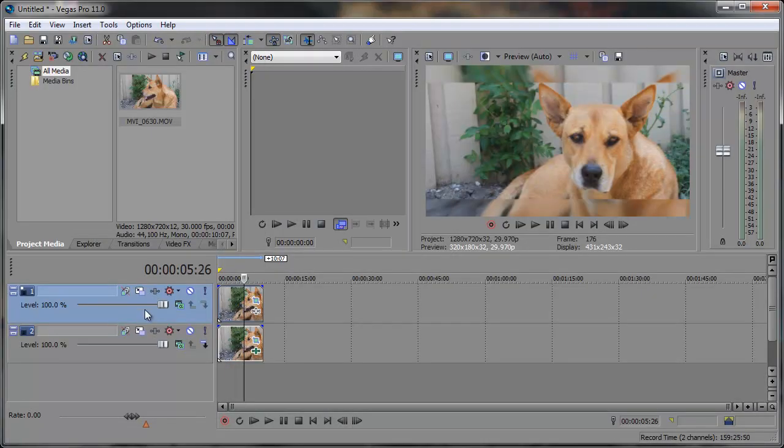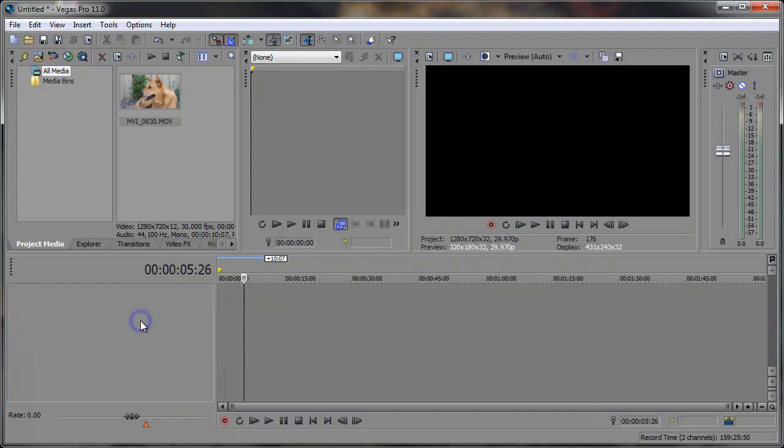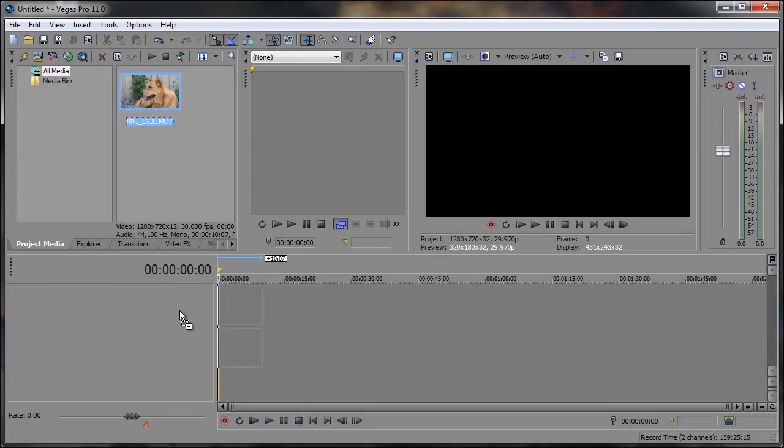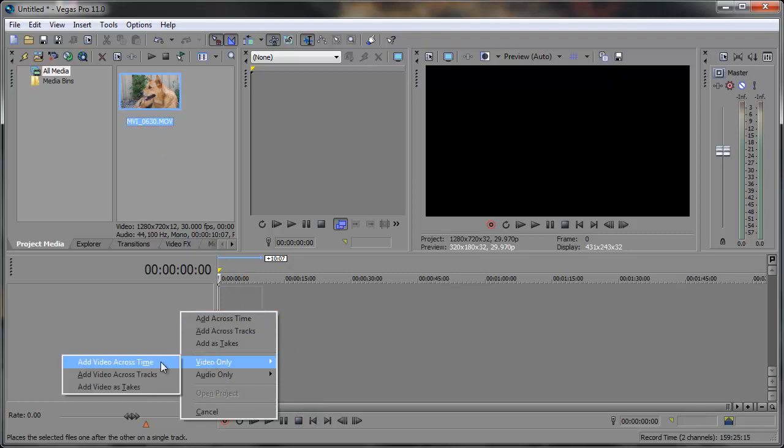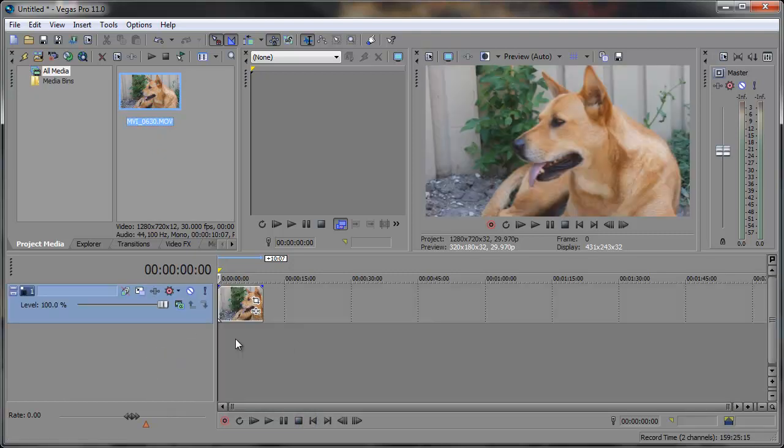So I'm going to start off with a new timeline, blank timeline, just delete all the tracks there. And I'm going to right click and drag this down to the timeline. And I only want to add the video across time. Now you may need to add the audio, which is absolutely fine. I just only want the video in this case.